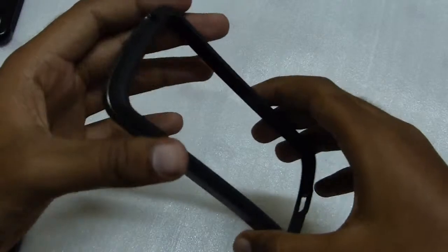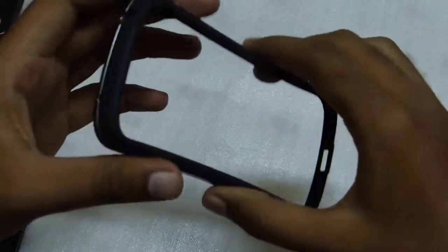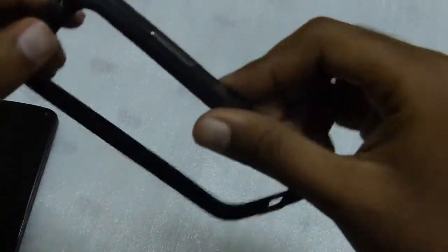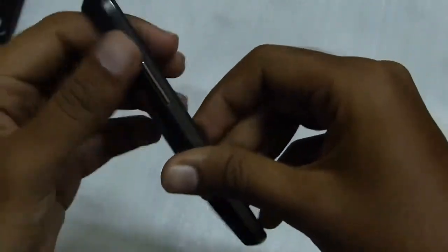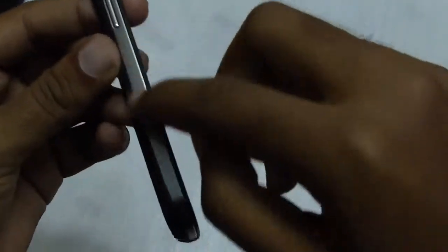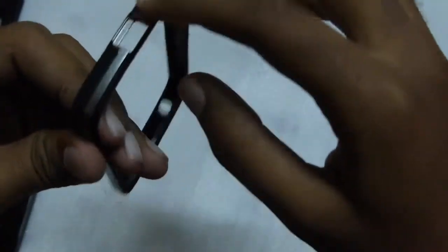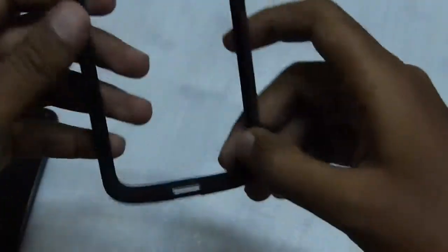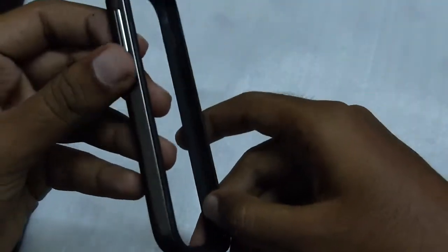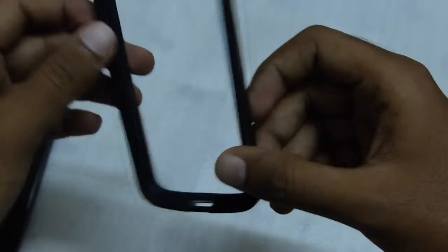The case itself feels sturdy. It's got this amazing aluminum-like lining on all sides. It makes it look premium.